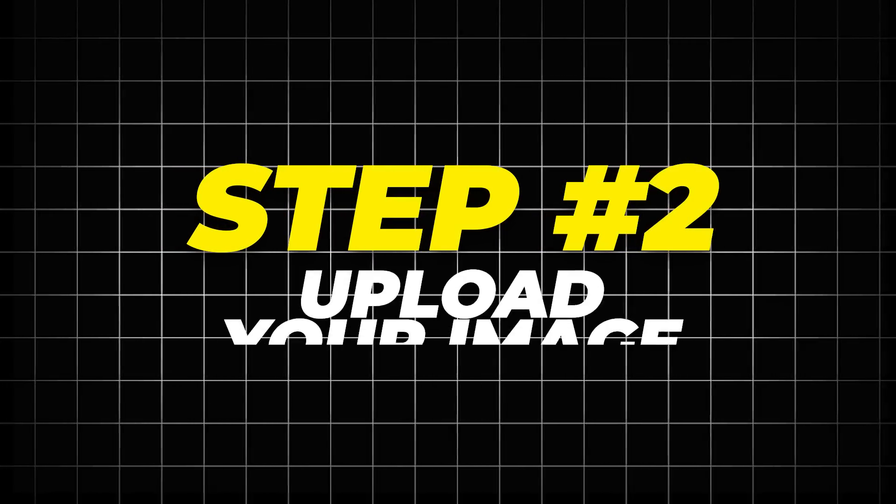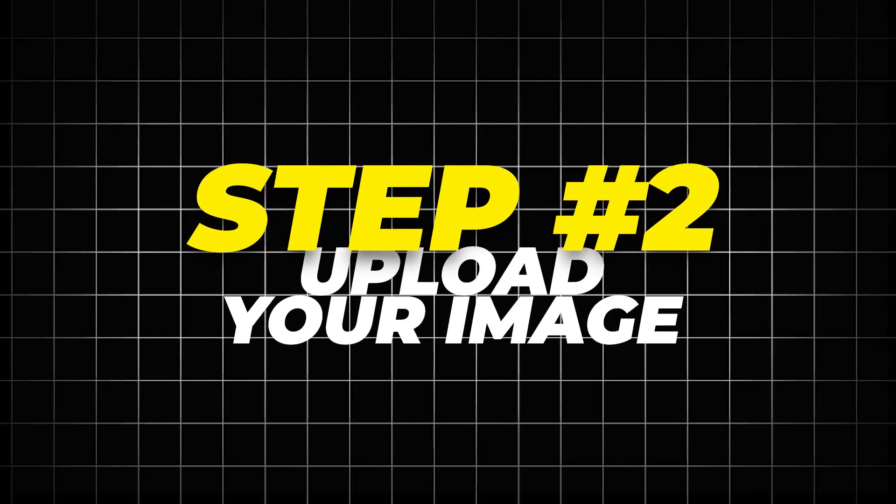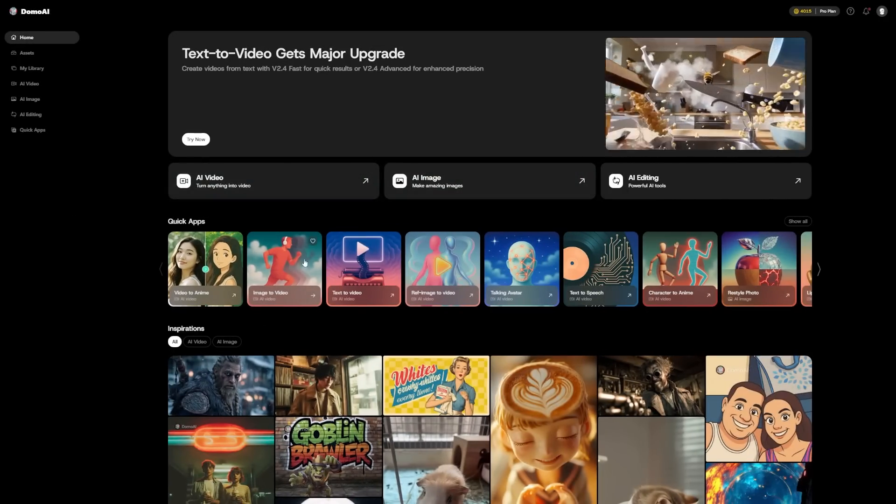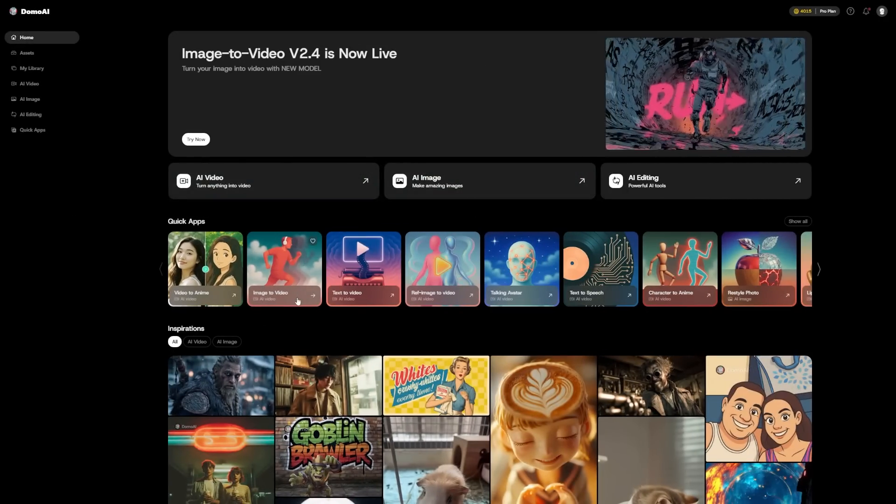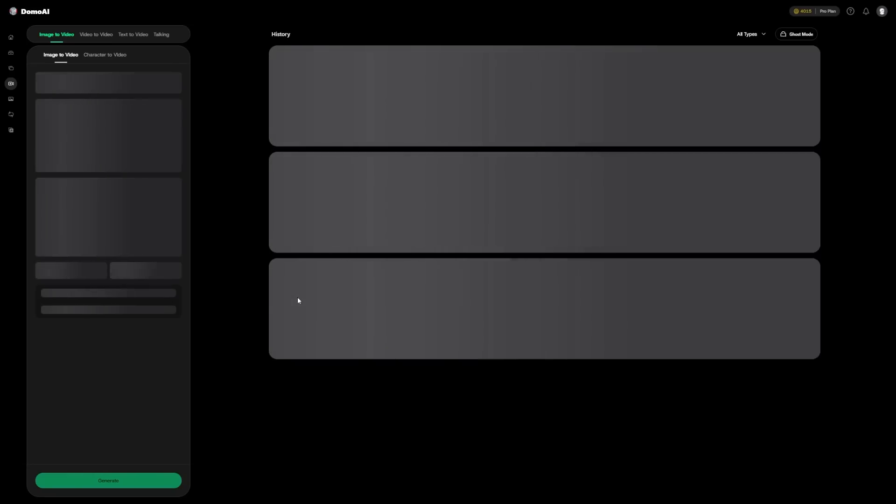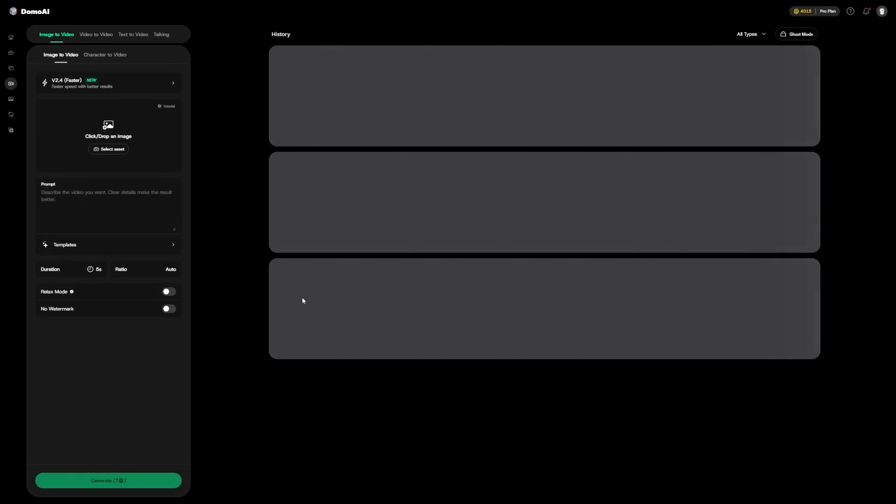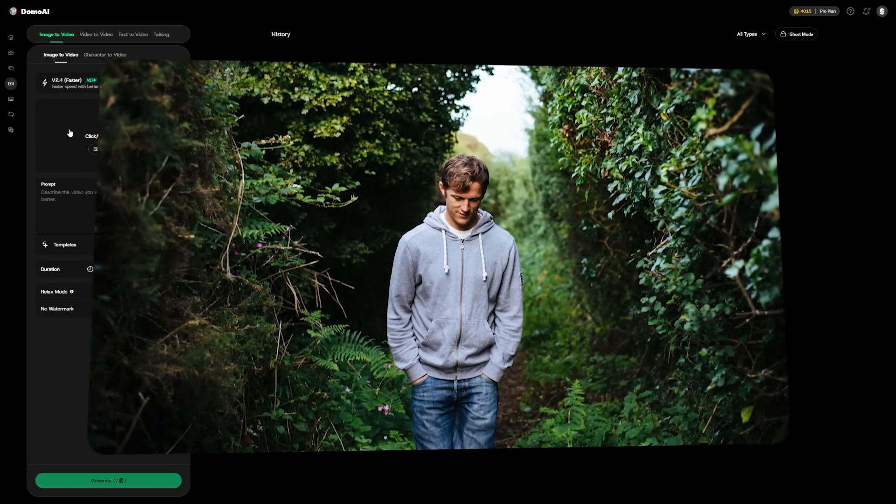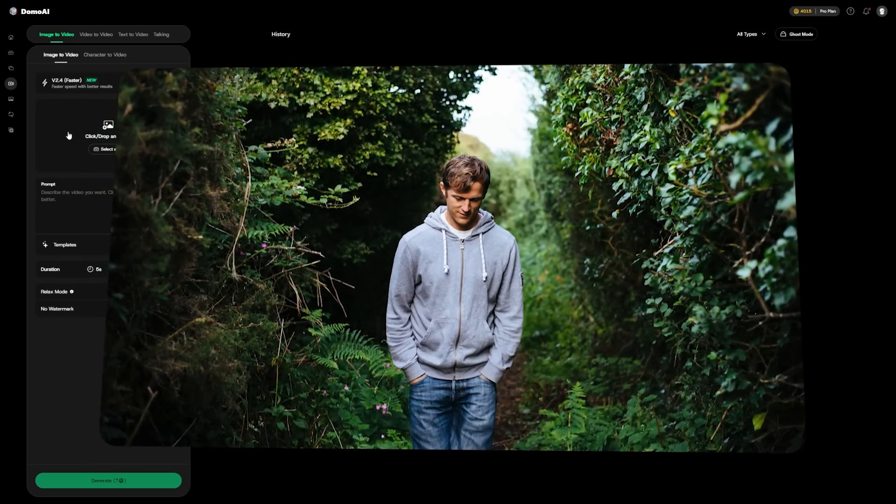Step 2: Upload your image. Once you're signed in, click on the image to video tab. The process starts with uploading your image. Just make sure the image is less than 10 megabytes in size. Let's use this photo as an example today.